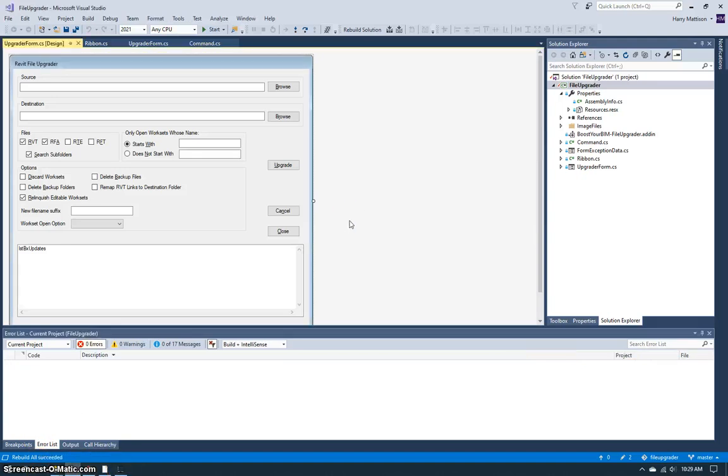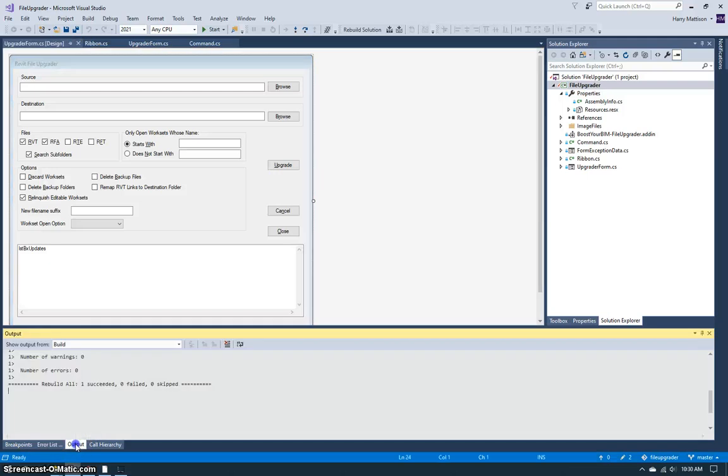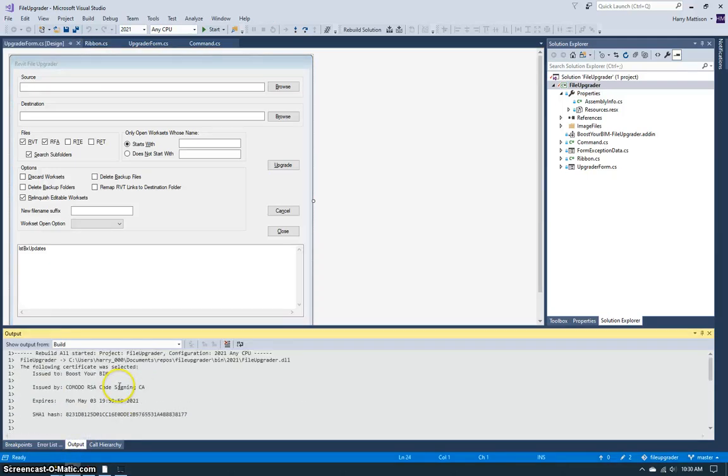So now I restarted Visual Studio. Now when I click rebuild solution, you can see from the output that rebuild all succeeded.